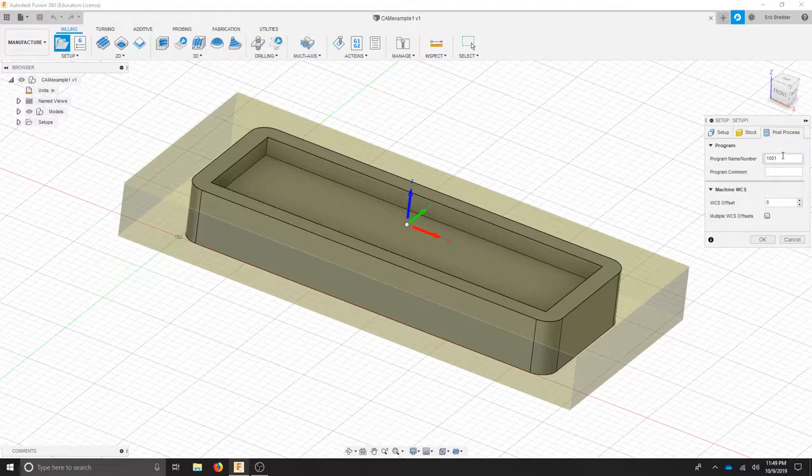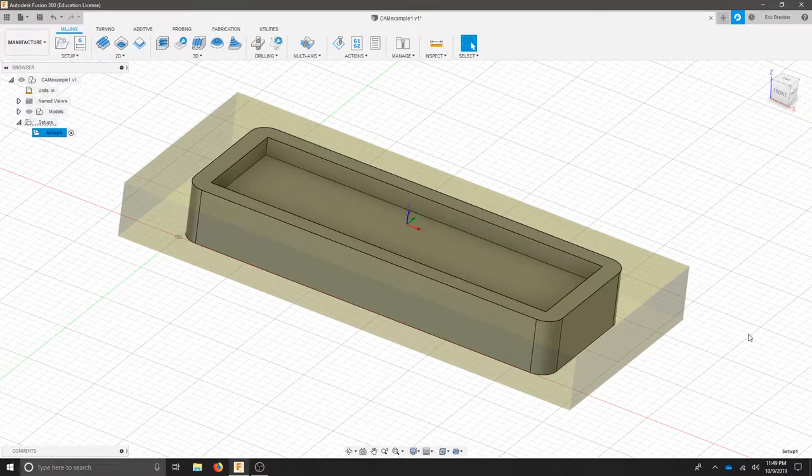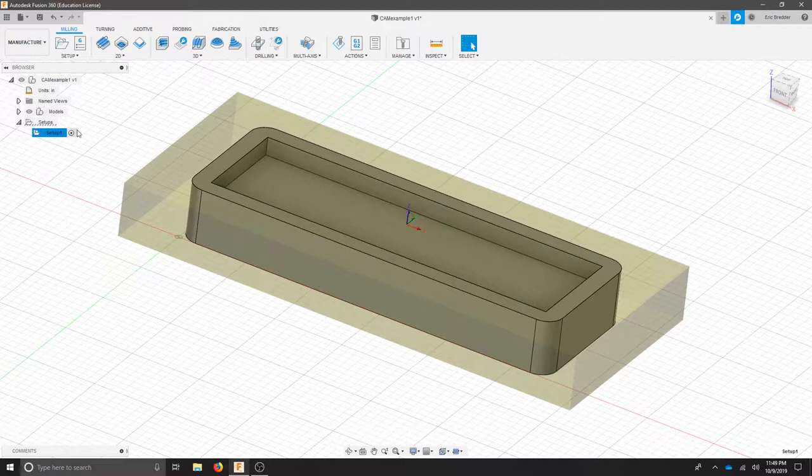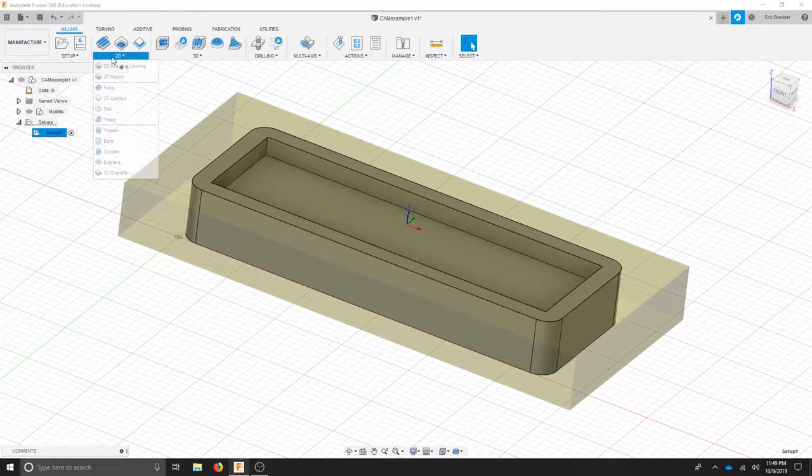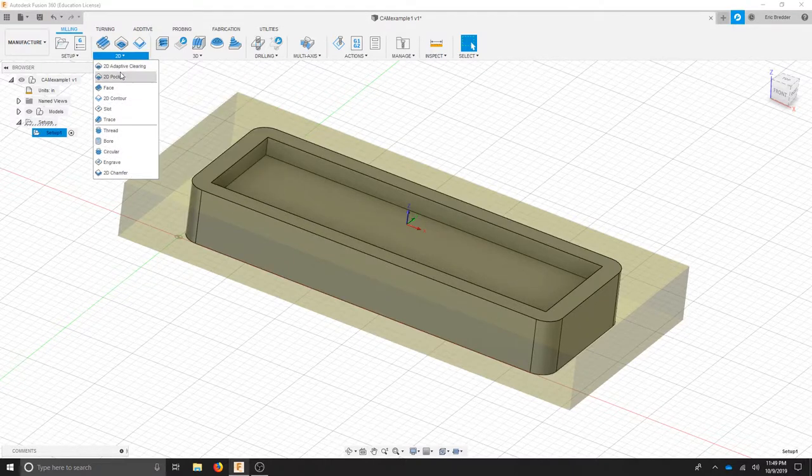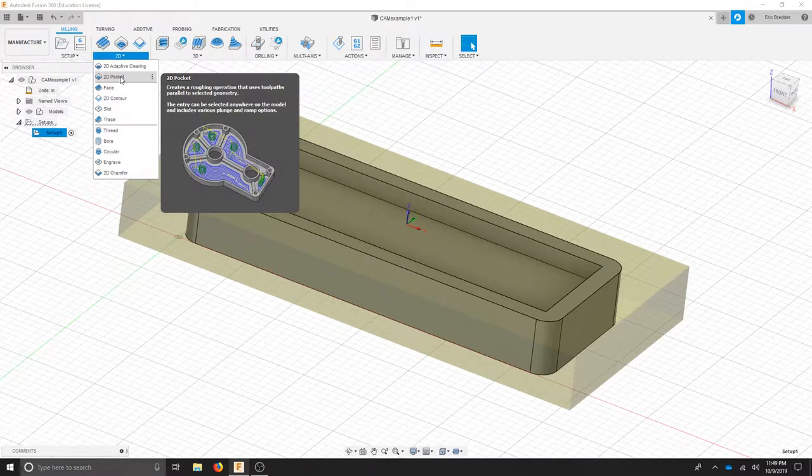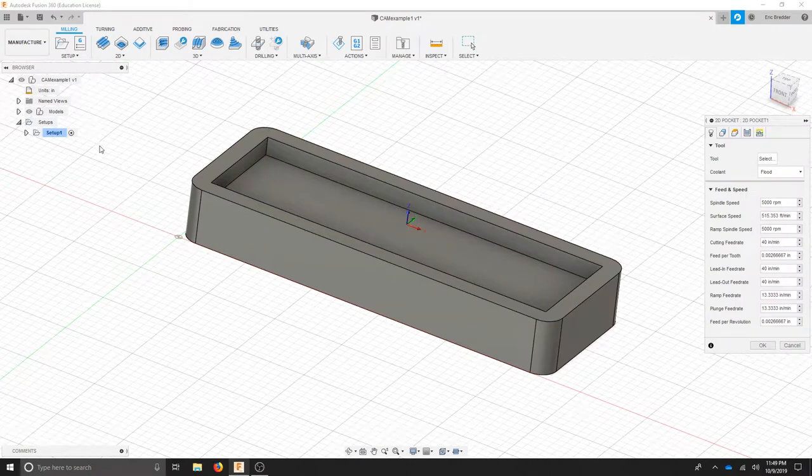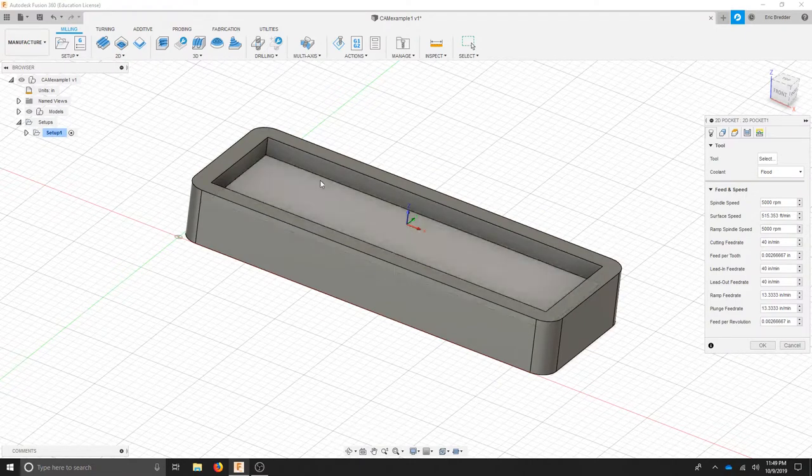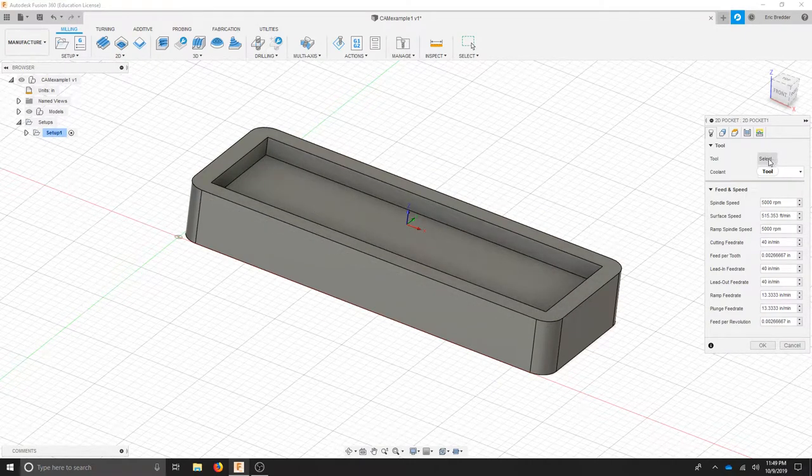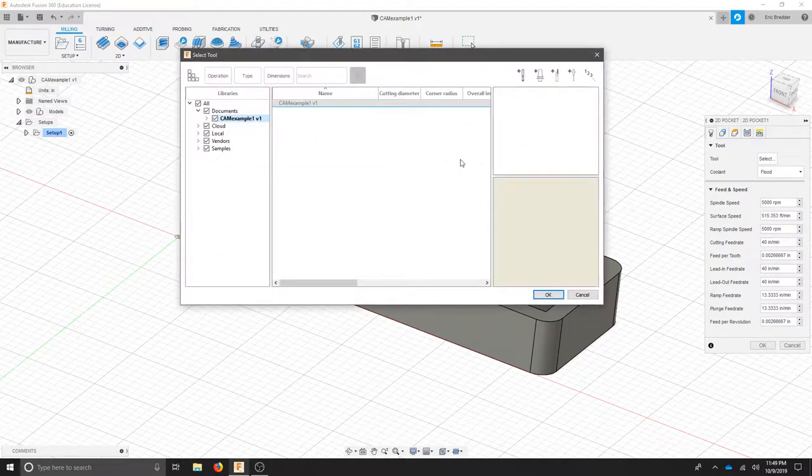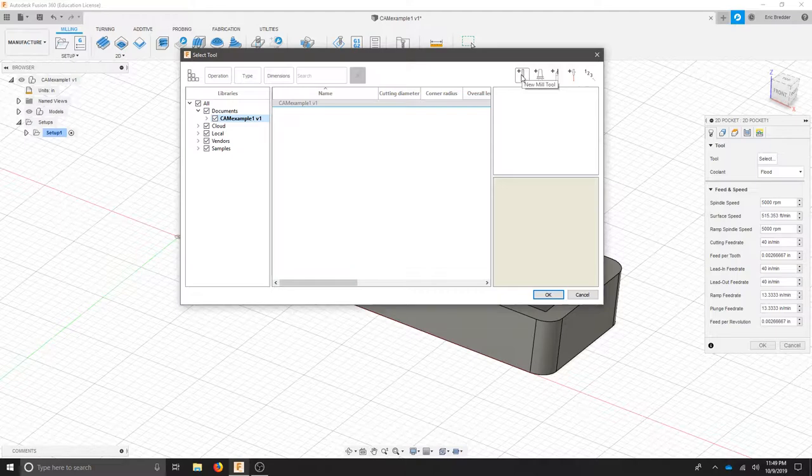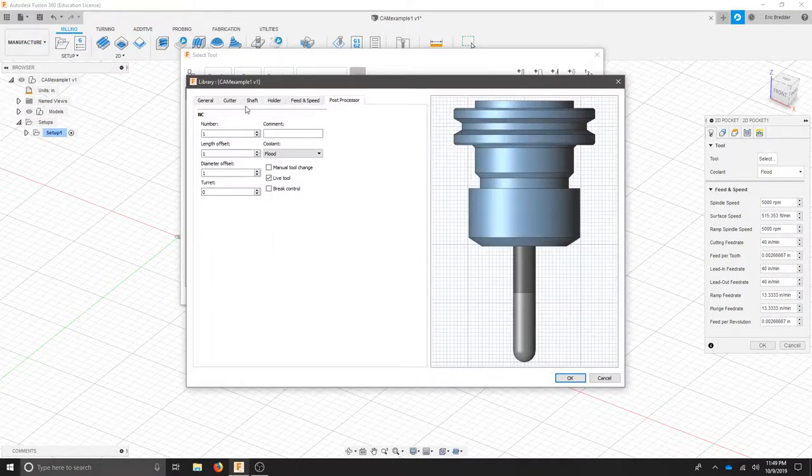In the post process we can create a name for our project. For now I'm going to hit OK. Once you've created a setup we're going to move to a 2D pocket and I'm going to use this area to cut out my pocket. I'm going to select my first tool and you should have no tools. Choose a new end mill tool and we're going to add this in.